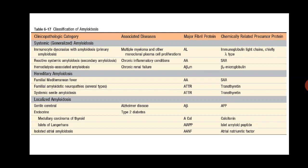You can pause the video and go through the table. Multiple choice questions from this table are very common, so you need to memorize all the different types of proteins found in different types of amyloidosis from this table.